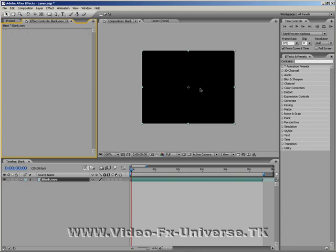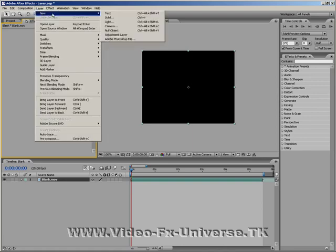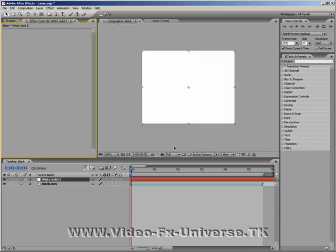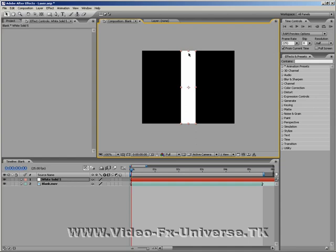Now if we go up to Layer, New, Solid, make sure it's white, OK. Now move the side in, move the top down.